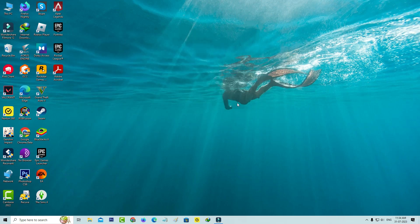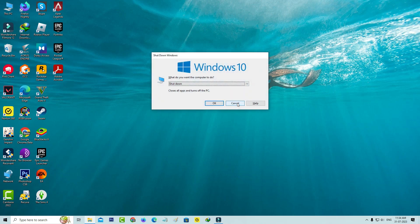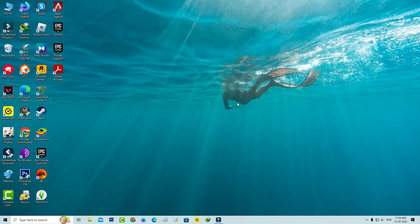After you execute all the commands, don't forget to restart your Windows PC. This is method two. If both of the methods are not working, just try this method three.